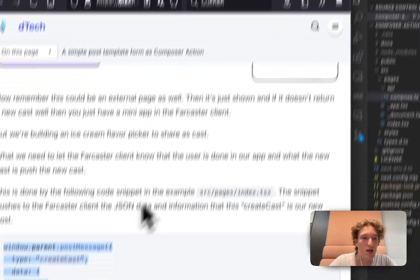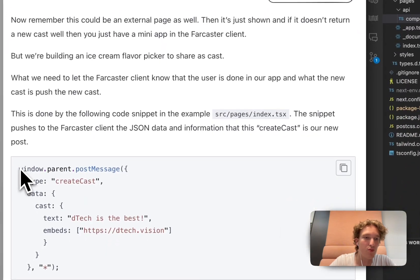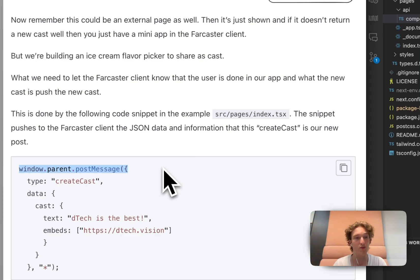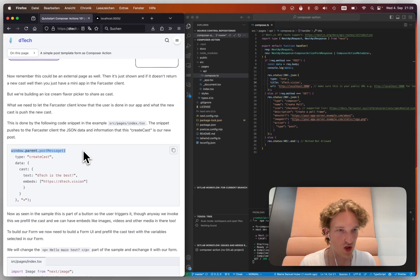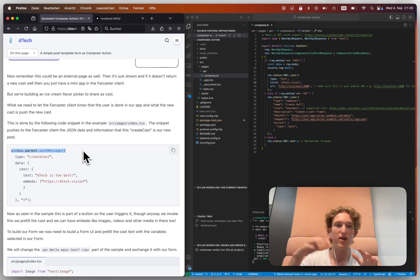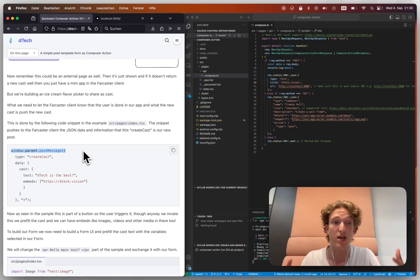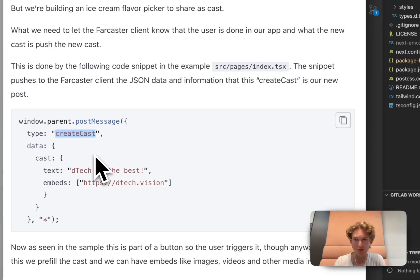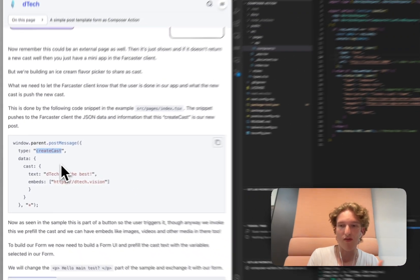So to get that, we have to pass the message onto the actual WarpCast page, which is by doing this window.parent.postMessage, post the message, get the message up to WarpCast so they know what you're doing. It's going to be type of create cast.